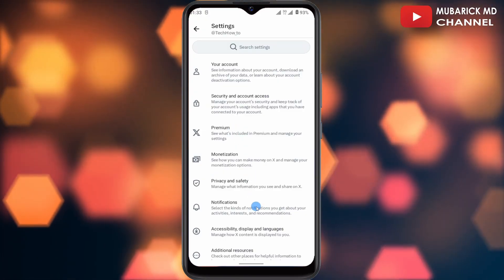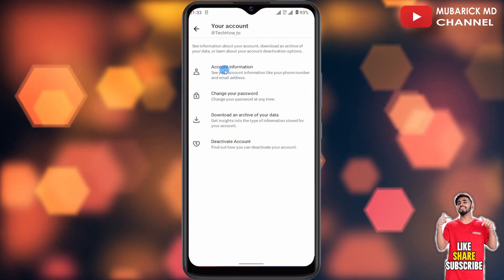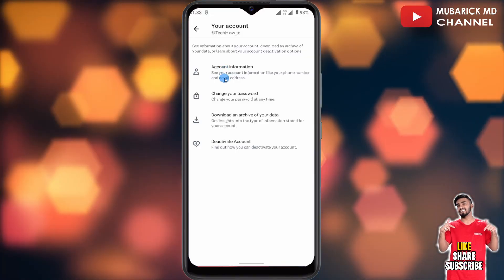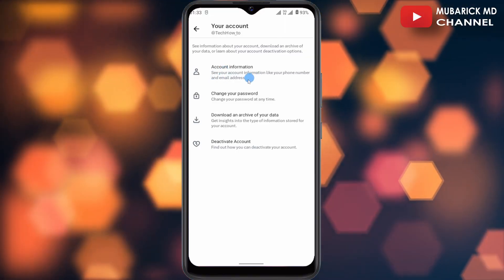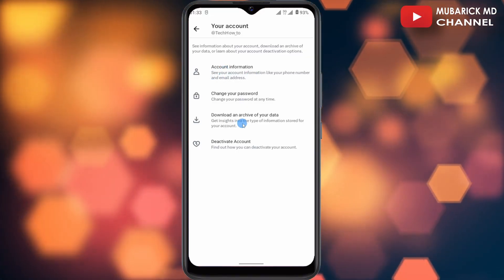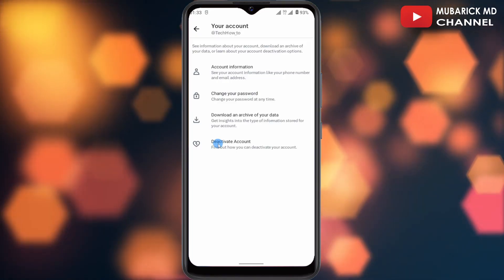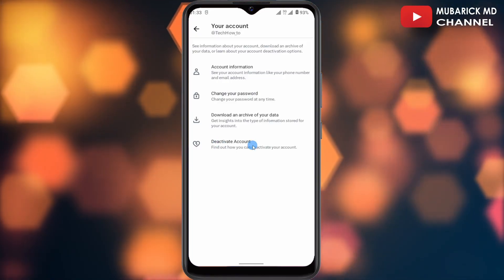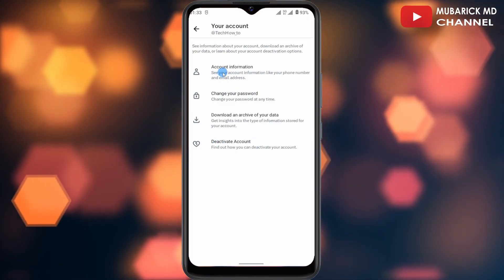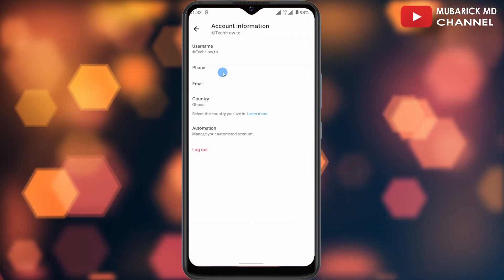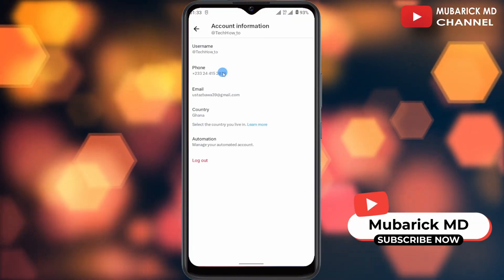This will redirect you to an interface where you have your account security and account access, premium, monetization, and a host of others. Proceed to select Your Account — this way you'll have the flexibility to edit your account information, change your password, download an archive of your data, or even deactivate your account. In this case, we're interested in tapping on Account Information so we can do the magic.